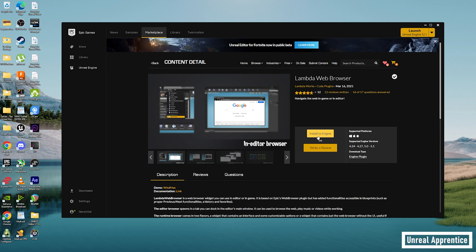Yours will probably say Free. Go ahead and click on Free, let that download and install, and then click on Install to Engine and select the engine your project was created in. Do note that as of the making of this video, Unreal Engine 5.2 is not supported — make sure you select 5.1 or below.